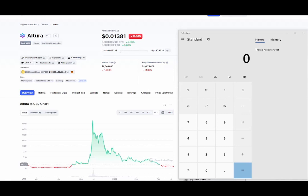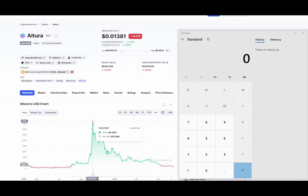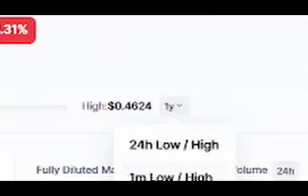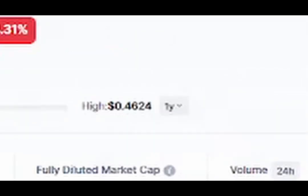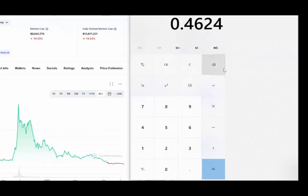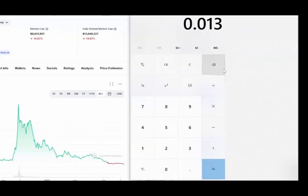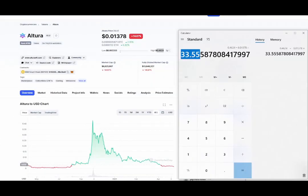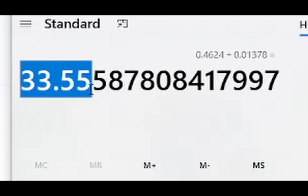Right here on CoinMarketCap we look at its all-time chart and we can find the high was last year. We come up here and we have it set to one-year low and high, so we go ahead and copy that and paste it in here, and we're going to divide this from its current price, which is 0.01378.